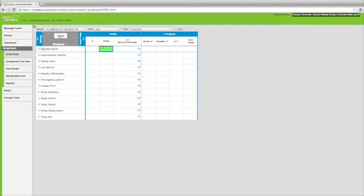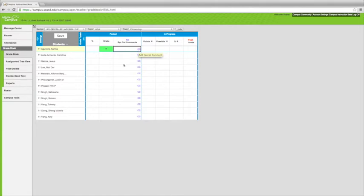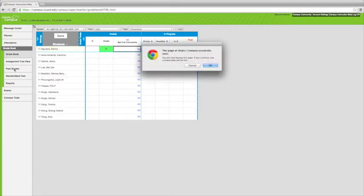Okay, so that's one way. The problem with doing it that way is you have to go in and do each student individually, which you can certainly do, but it's time consuming. You can then add comments as well, and you can type comments as well as using the canned comments that the district has pre-selected. But the fast way to do it is to actually go into this post grades tab.